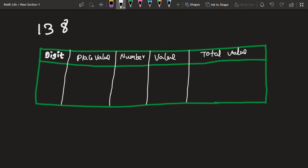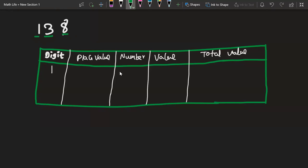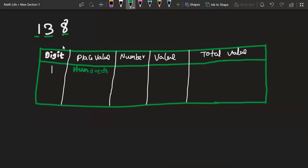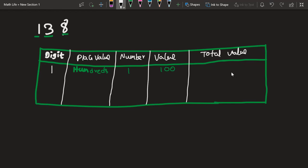Now we can solve for 138. Take the digit 1 and keep it in the first column. What is the place value of 1? Since 8 is in the 1s position, 3 is in the 10s position, and 1 is in the 100s position, we mention it as 100s.